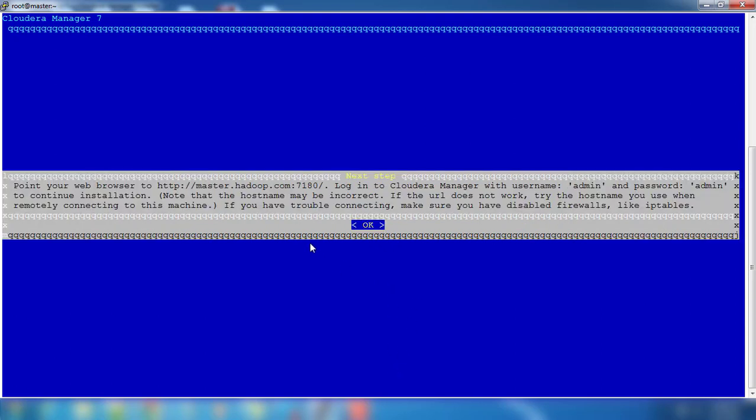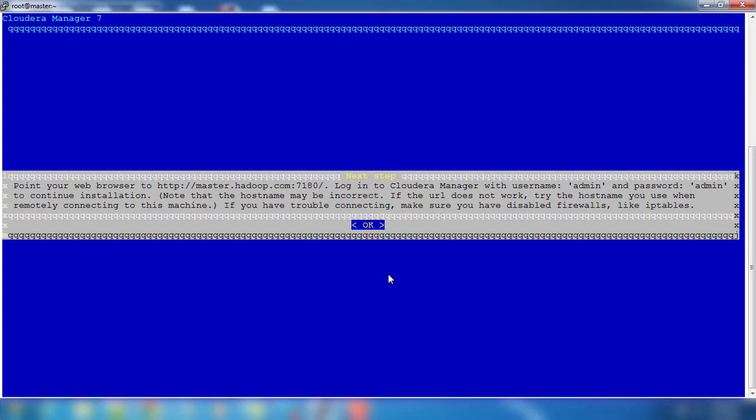Now we got a message. Point your browser to this one. 7180 is the port where Cloudera Manager is running, and admin/admin is the credential. One common thing is once you complete this installation, you have to wait some time, maybe two or three minutes, to start the service up and running. Just hit OK.